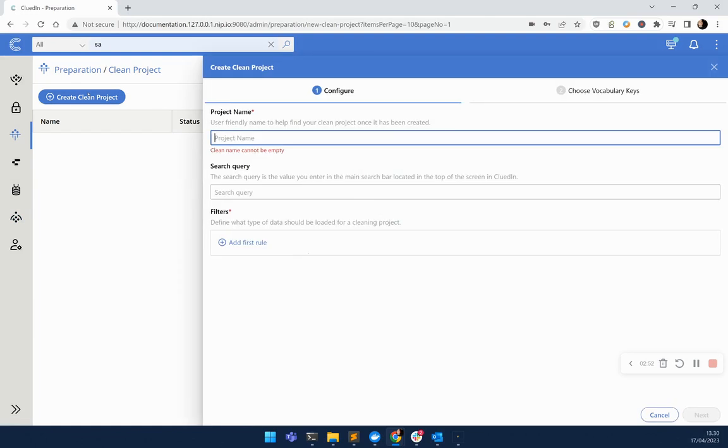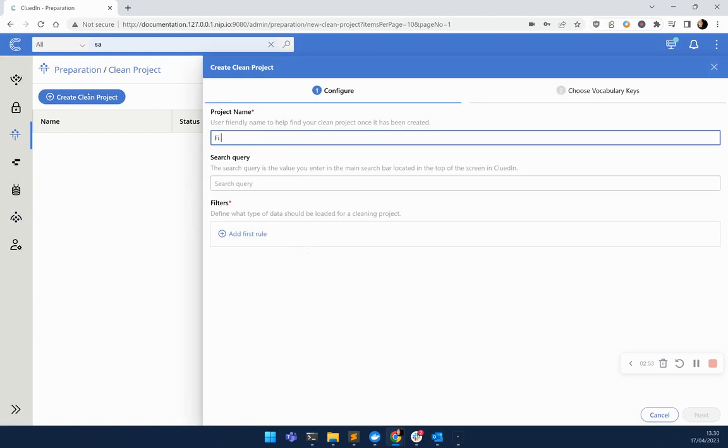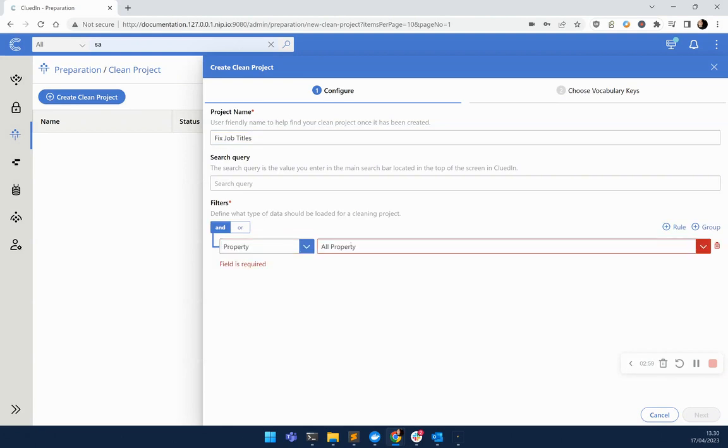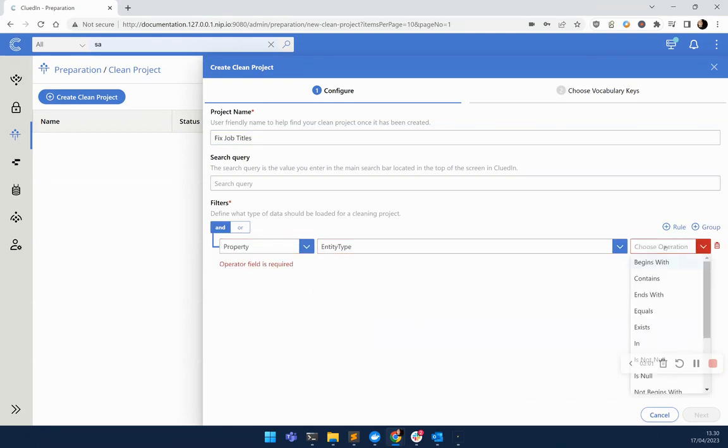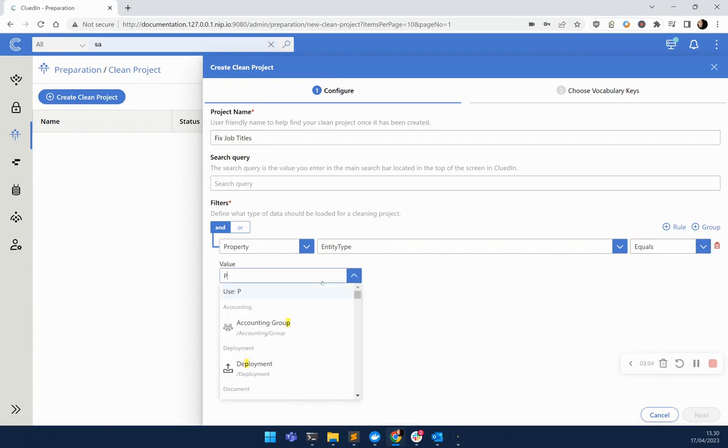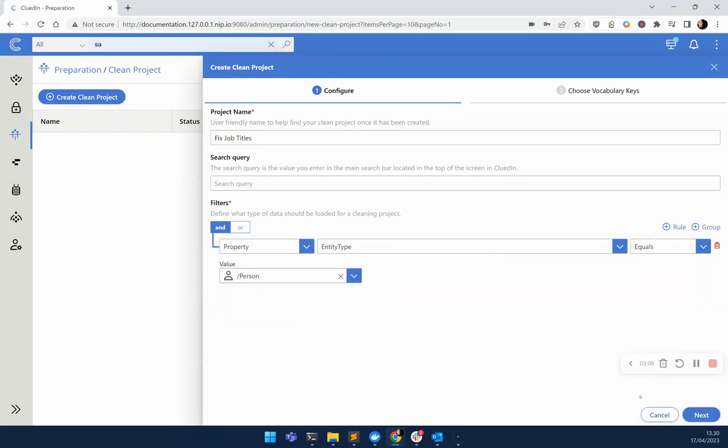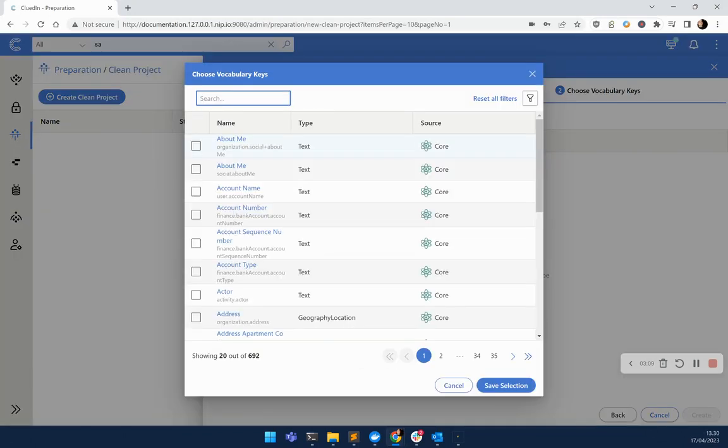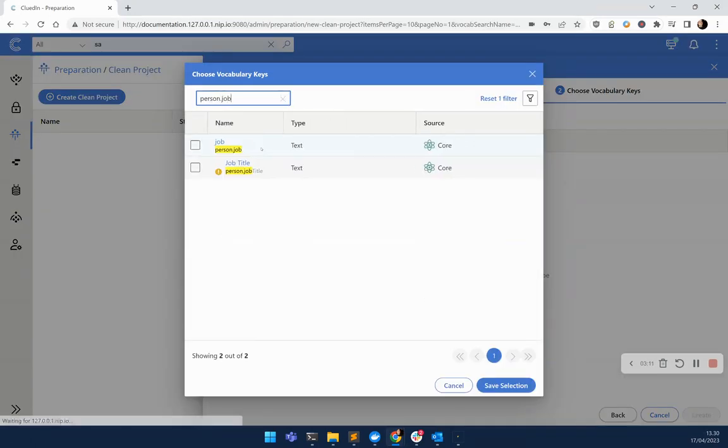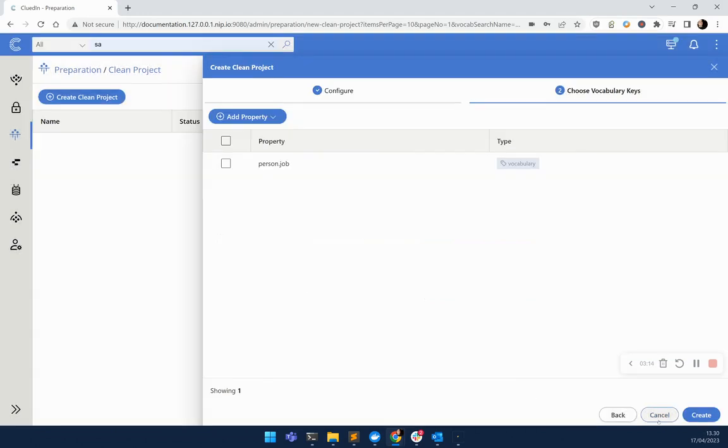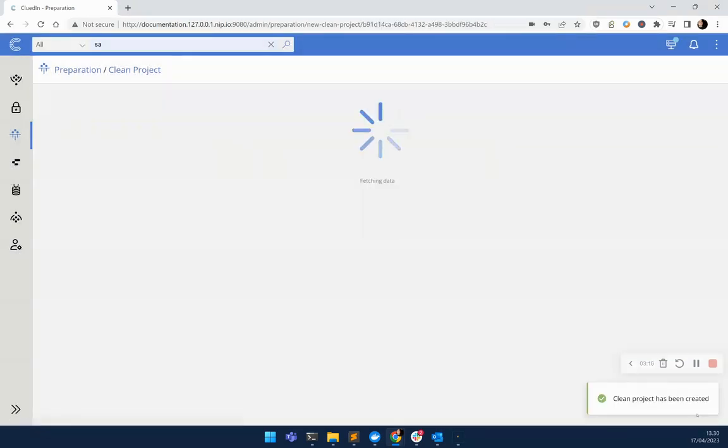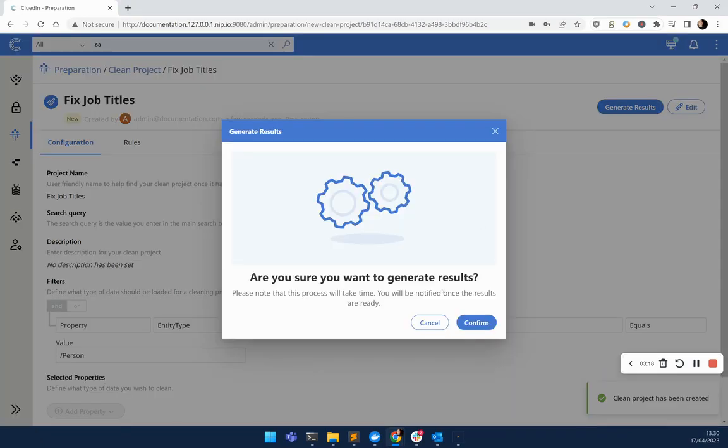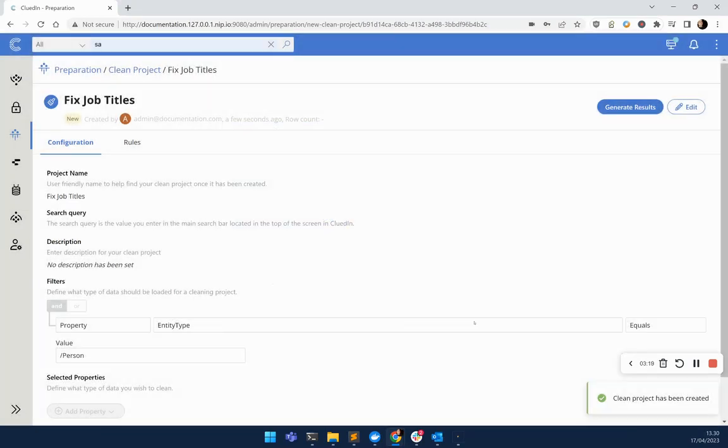We're going to create a new cleaning project called fix the job titles. In this case, we want to specify what exact data we're wanting to fix. We can use the same filter we used for our stream. And it's also going to ask us for what properties we're wanting to clean as well. Let's just fix that person.job field. Let's create the project, and we can now generate the results. Let's confirm.